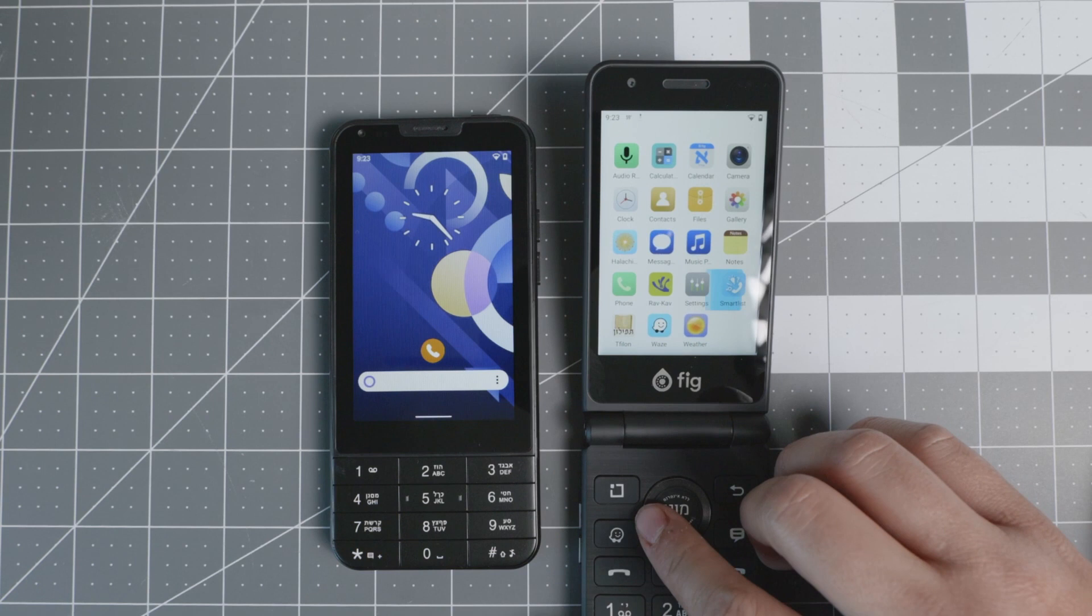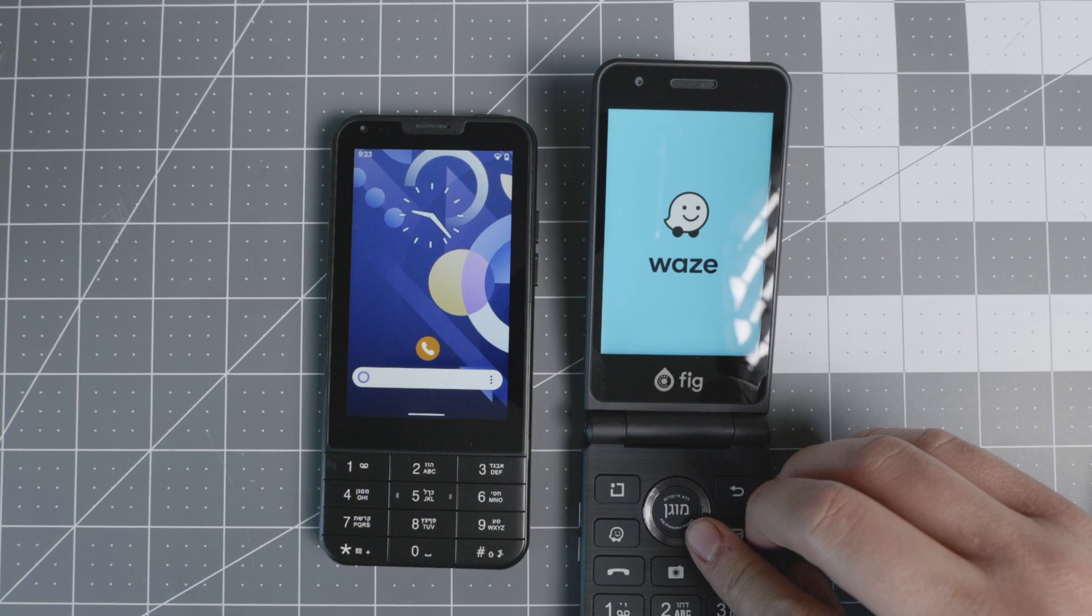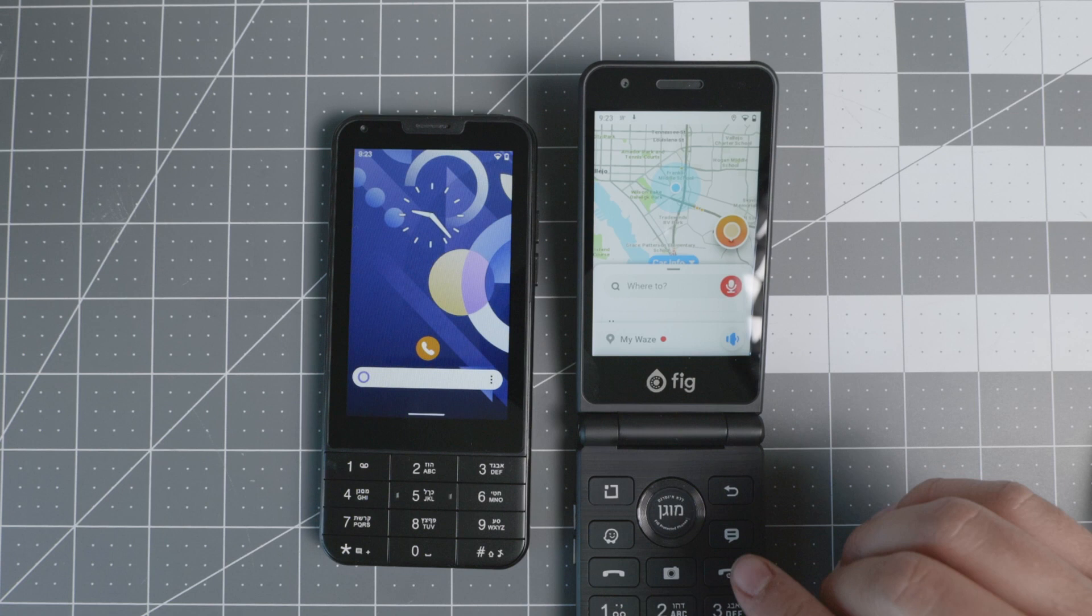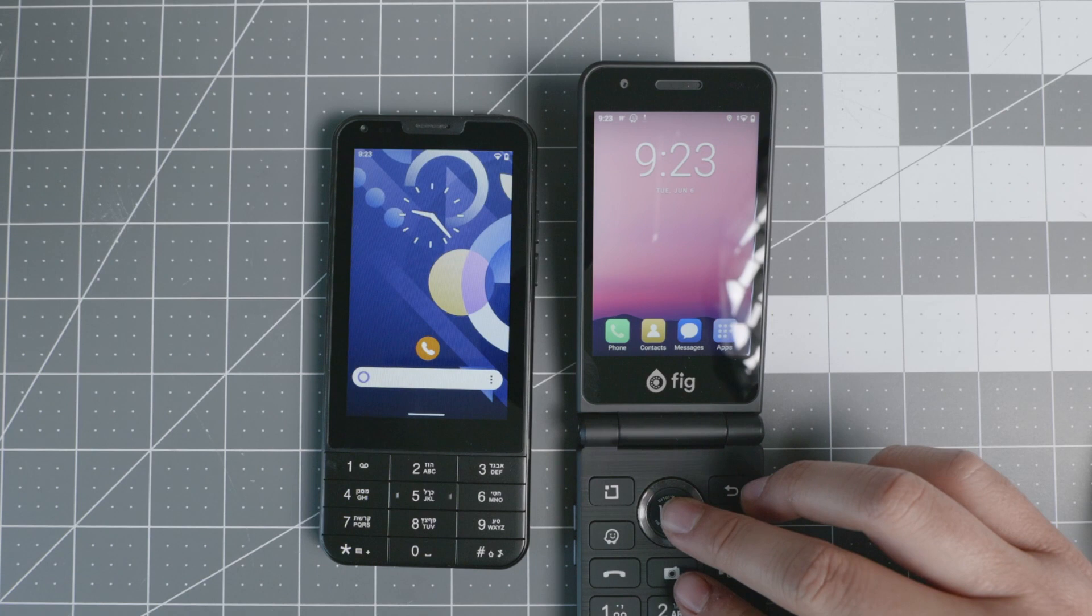One of the extra functionalities that you have with the FIG Flip 2 is that you have Waze, and that is helpful for all of you who need maps. The Mindful Phone does not have that capability. So if you're looking for something with Waze, then the FIG Flip 2 will be a better option. Also, the Sunbeam F1, which is another device that does have maps. It works great once you step outside. Right now I'm inside and it kind of gets a default location very far away in California. But if you step outside, it starts pinpointing once you go in your car.